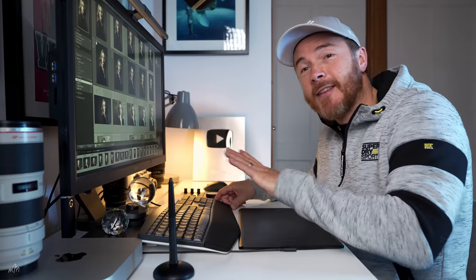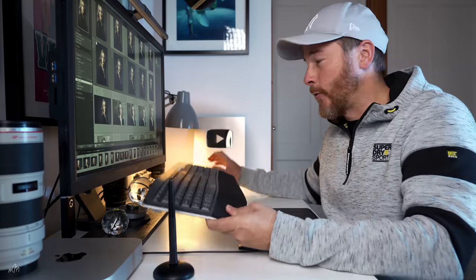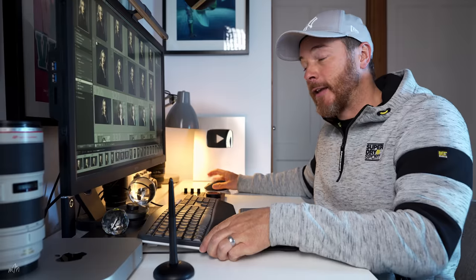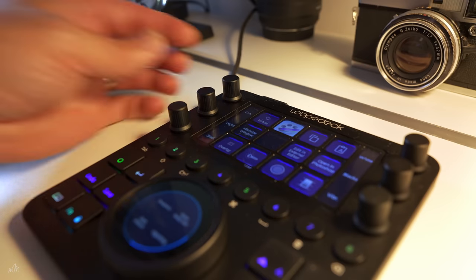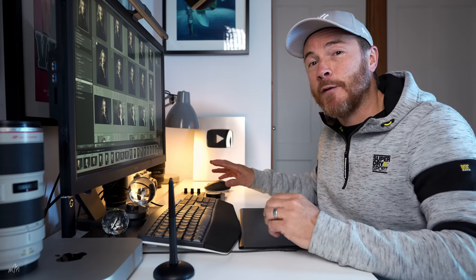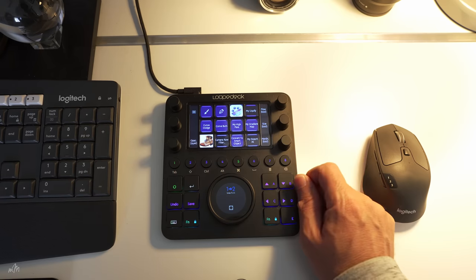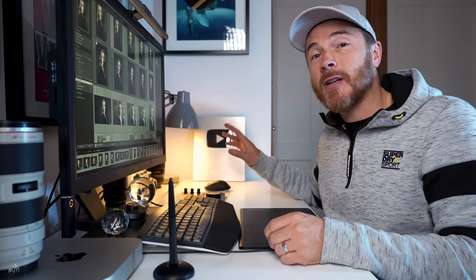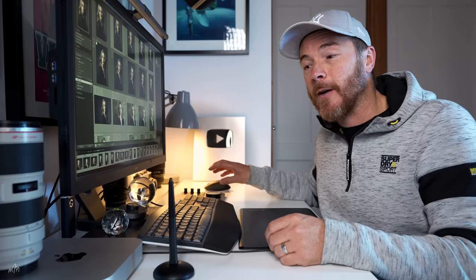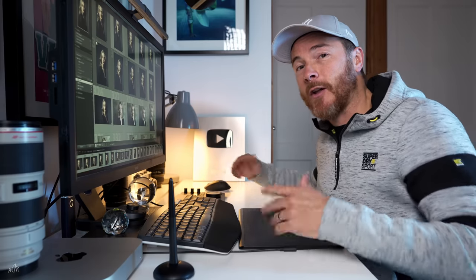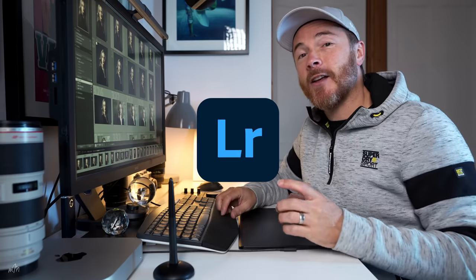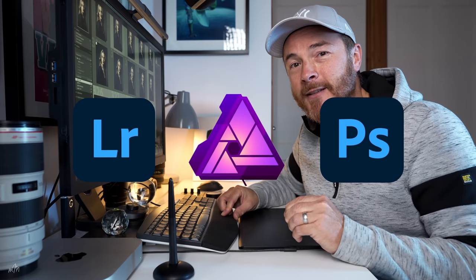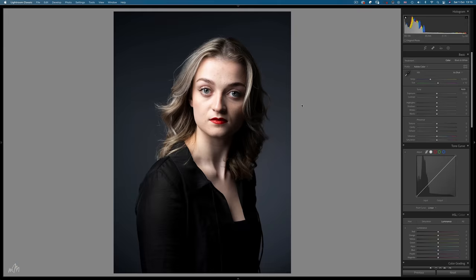These aren't essential for retouching but they do speed up the workflow by about three or four times. Next up I have a standard wireless keyboard and mouse and next to the keyboard I have a Loop Deck CT console. This is not essential for retouching but it is extremely useful for creating keyboard shortcuts and Photoshop actions and it's got a dedicated Lightroom profile. To import the images I use Lightroom Classic and I use Affinity Photo and Photoshop consecutively for the retouching process.